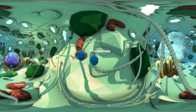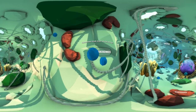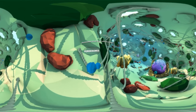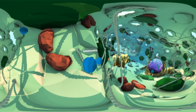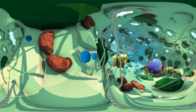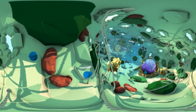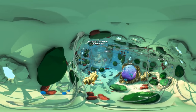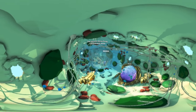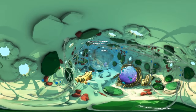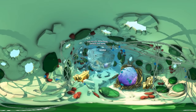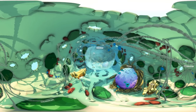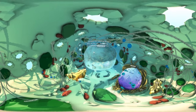Peroxisomes are responsible for breaking down oils for energy. A large vacuole acts as a storage bubble for a plant cell's fluids, nutrients, and wastes.